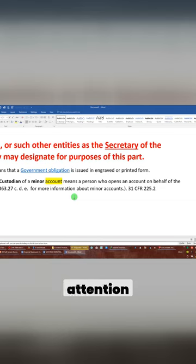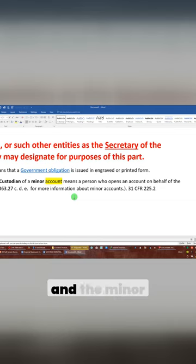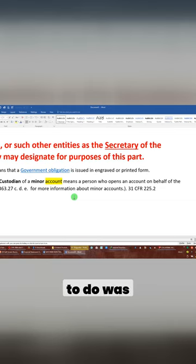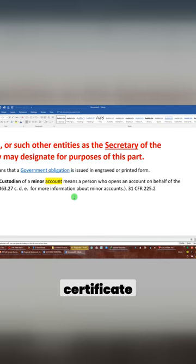The first step is you should have been paying attention to the videos I did on the birth certificate and the minor account, which all you had to do was type in minor account, birth certificate, and infant estate.